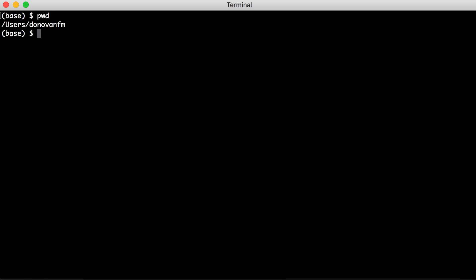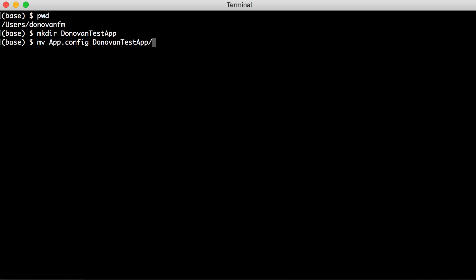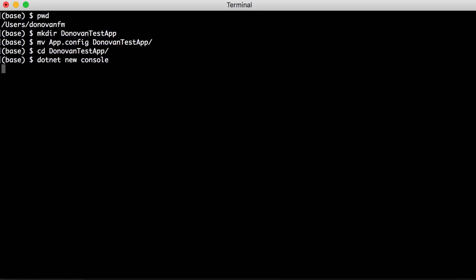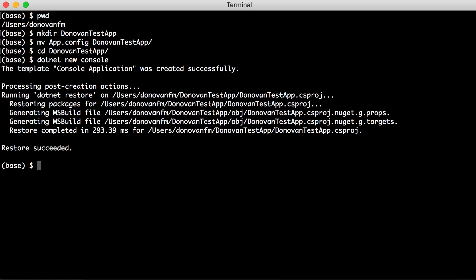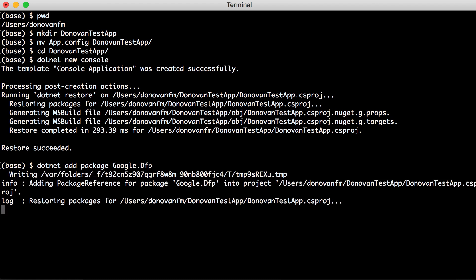Next, open a terminal to set up a .NET project. Start by making a project directory and moving the app.config file there, then move into that directory. Create a new console app with the .NET new console command. Then add the Ad Manager package. For historical reasons, it's called google.dfp.